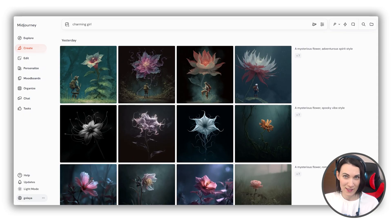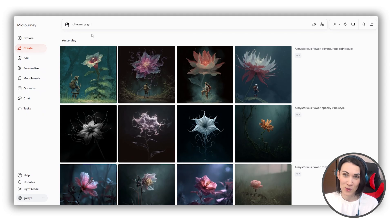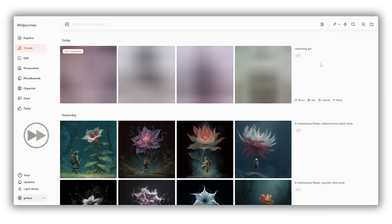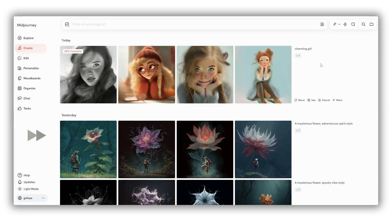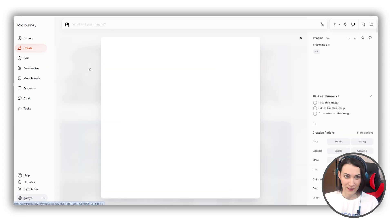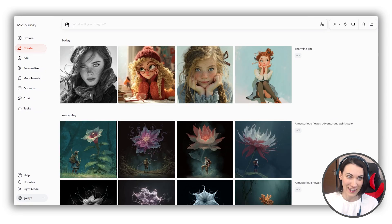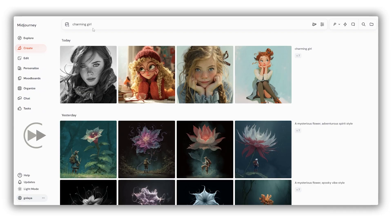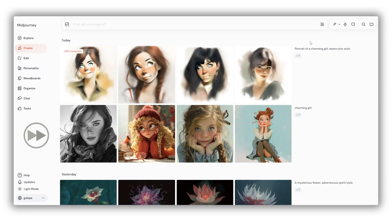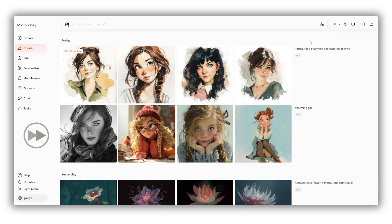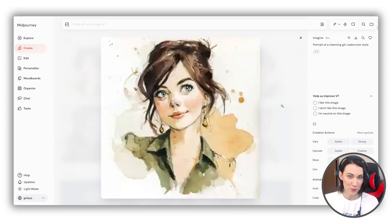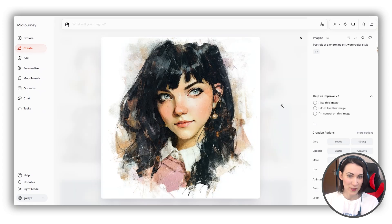We're starting with the basics, meaning your actual prompt. If you don't add anything about the style, don't be surprised that you'll get a totally random result. As you see — totally random. So let's actually add something about the style. And here we go — much more predictable, but we can do even better.